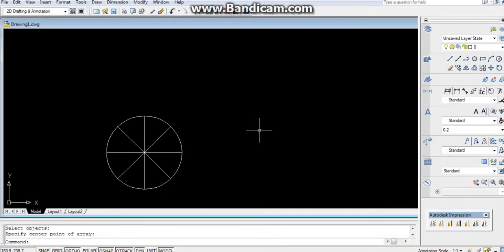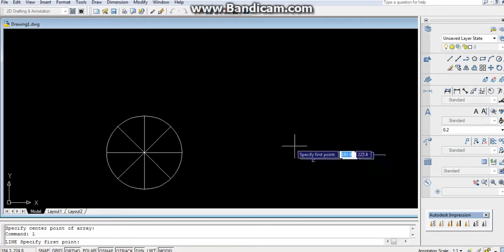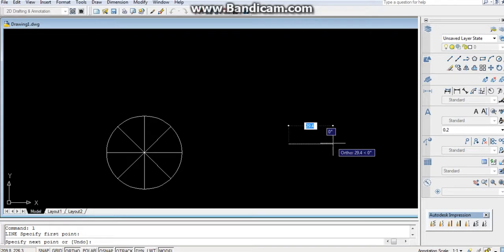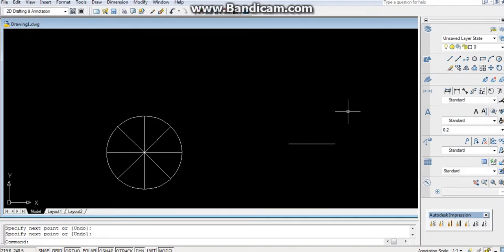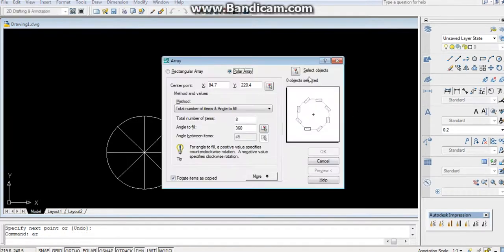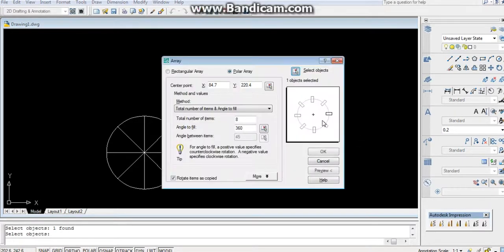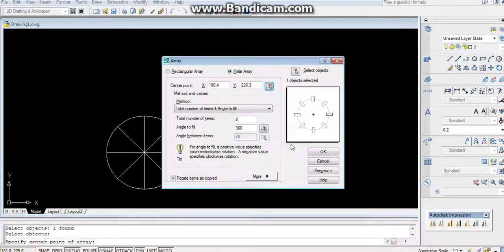Now, for a single line, just to show you. Array, AR, select the object, enter, center.